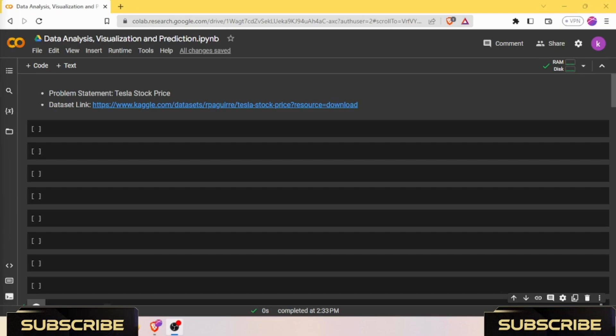They're ideal for time series prediction tasks like stock price forecasting. In this video we will dive deep into the world of LSTM models and see how they can be applied to predict stock prices.